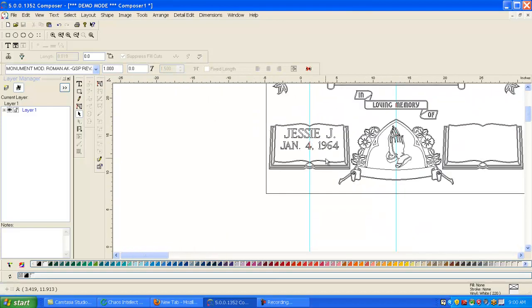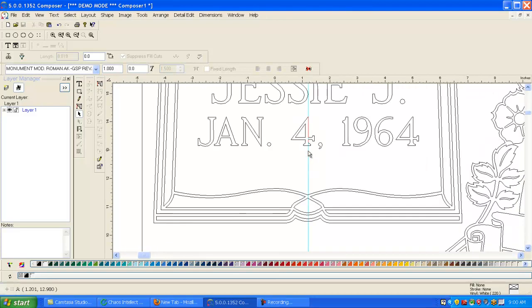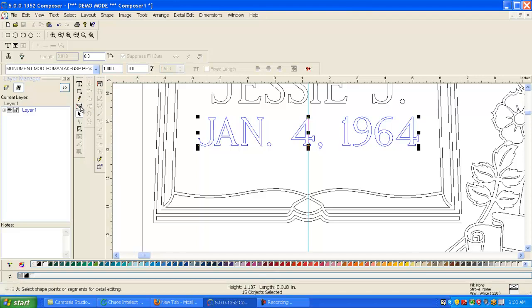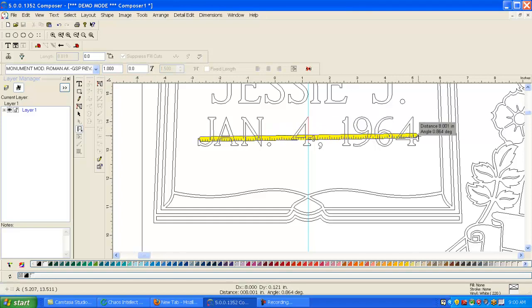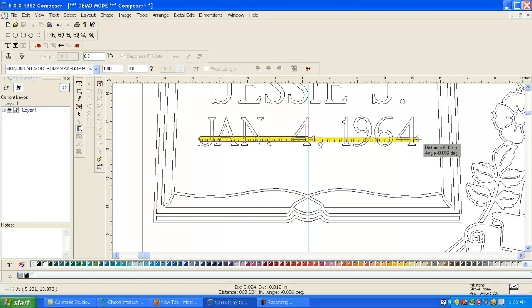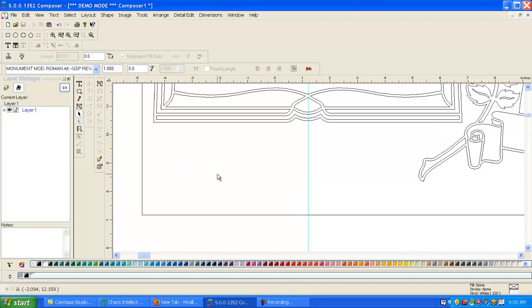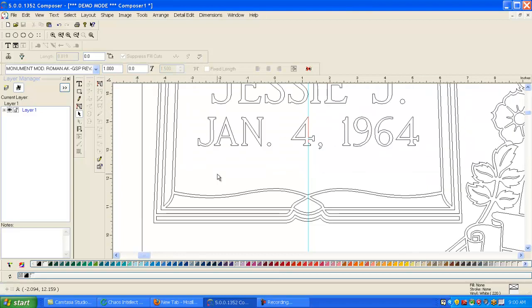Alright, so let's say you had a death date and you want to line this up right here. Let's measure this. Let's say this is on the stone, so you're at the stone right now measuring it. It's about eight inches, just over eight. Eight will be fine. We know it's modified roman.